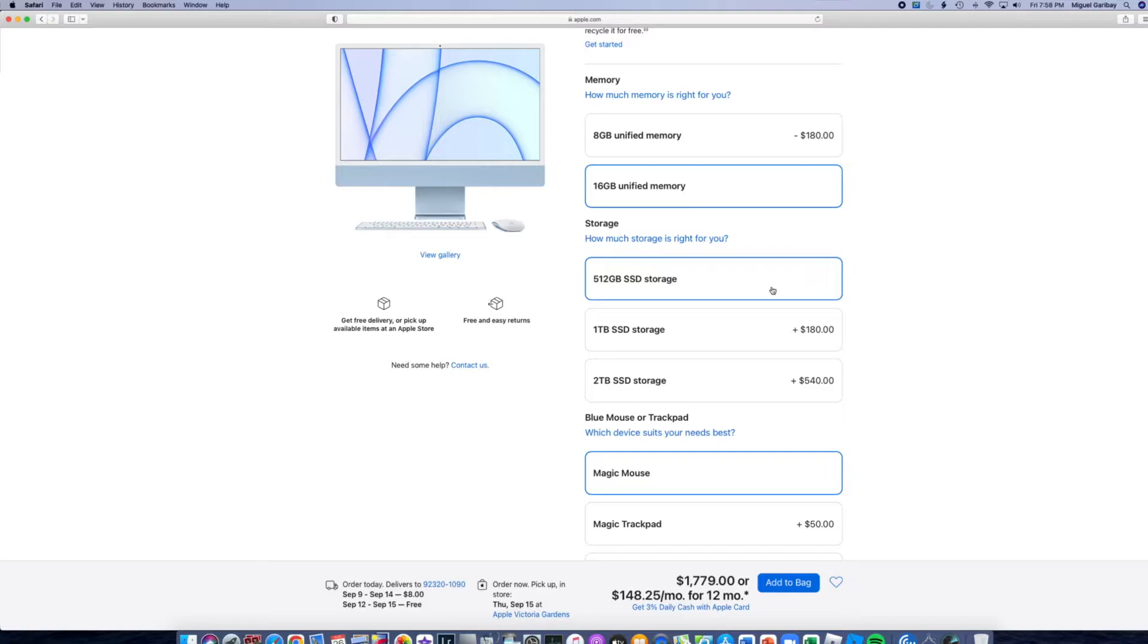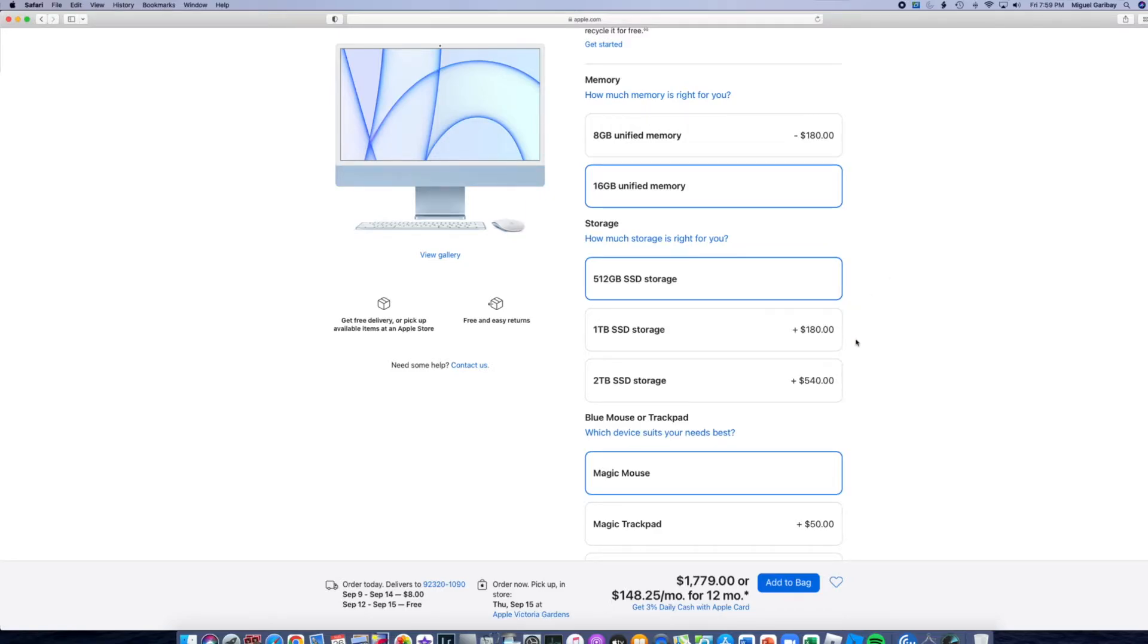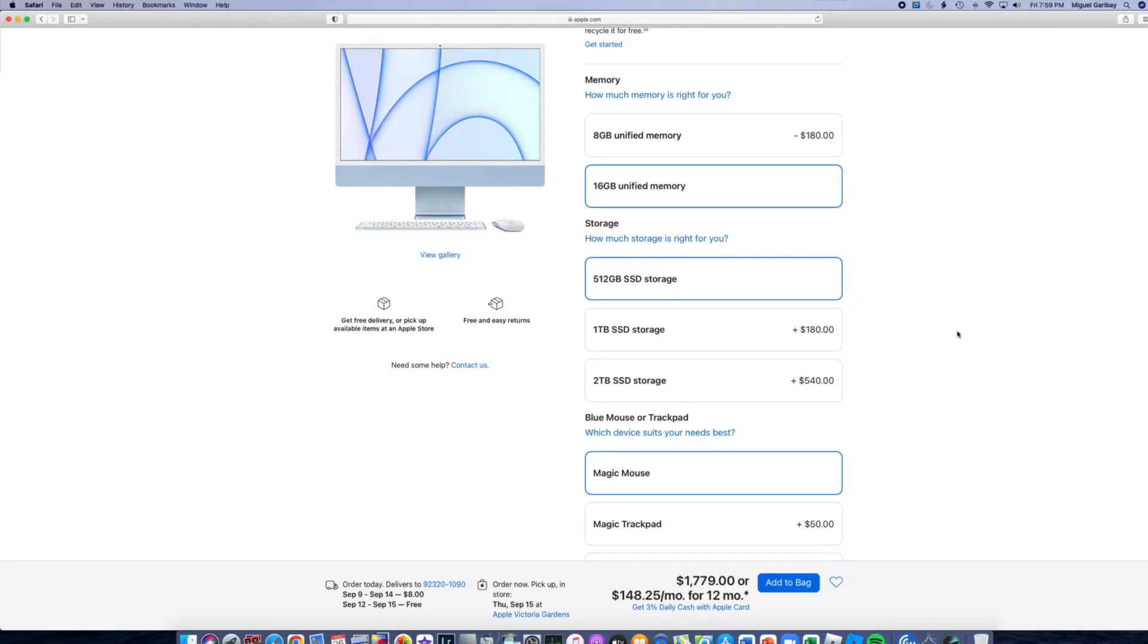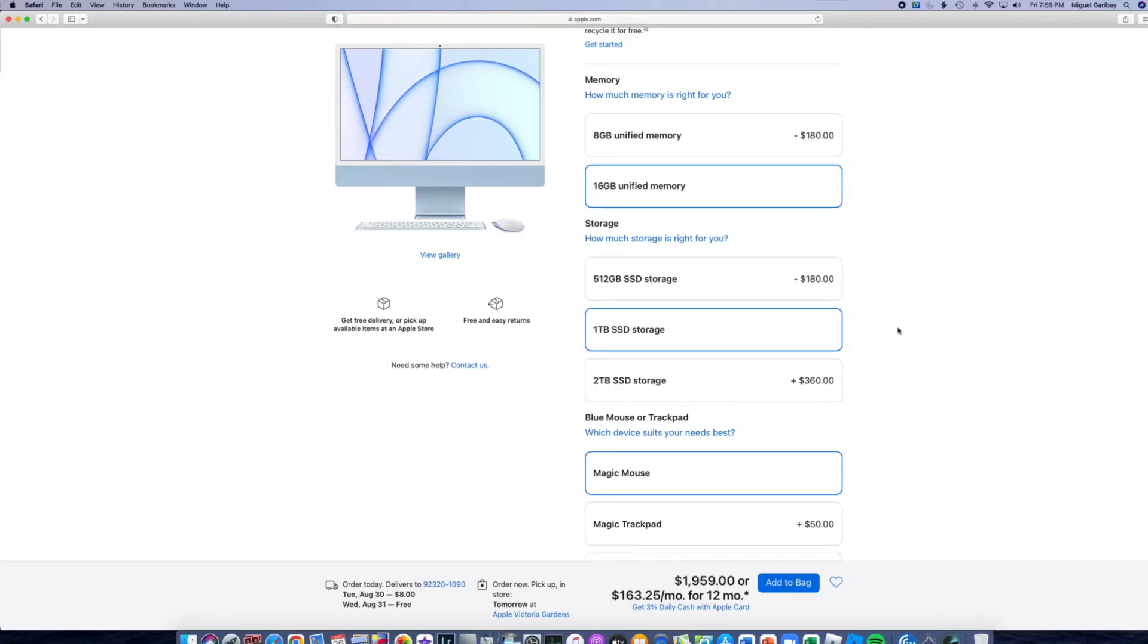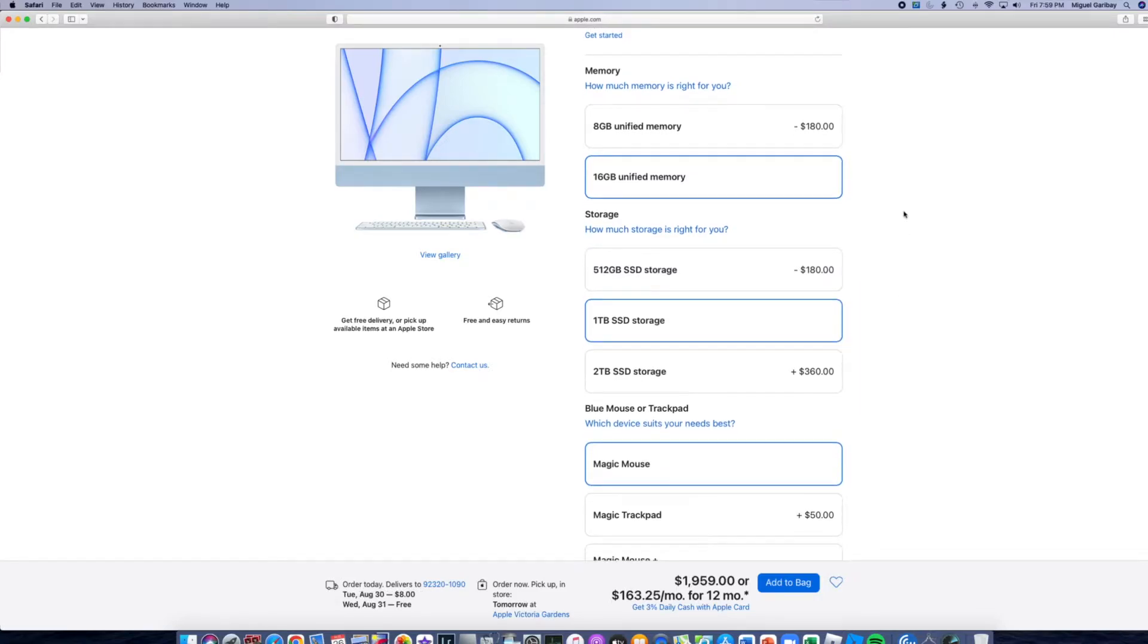For storage, we can either go with 512 gigabytes, or I can upgrade it to one terabyte, or I can buy a portable storage SSD and pay less than the additional $180. But those cards that are worth around $100 to $200 will be slower than the internal SSD.